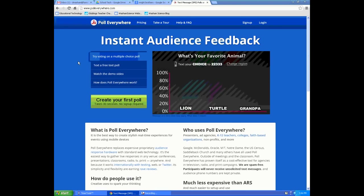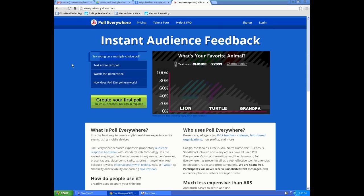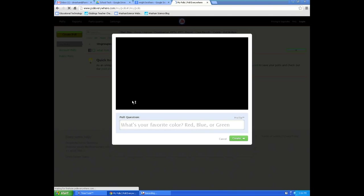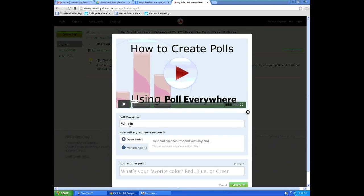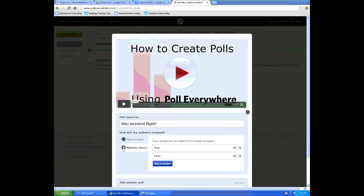PollEverywhere.com allows you to create your own account through the sign-up feature, which keeps track of all the polls you make. You log in each time you visit the site. Another option is to create a poll without ever signing up — this would be for one-time use. When you create your first poll, type in the question you want to use.